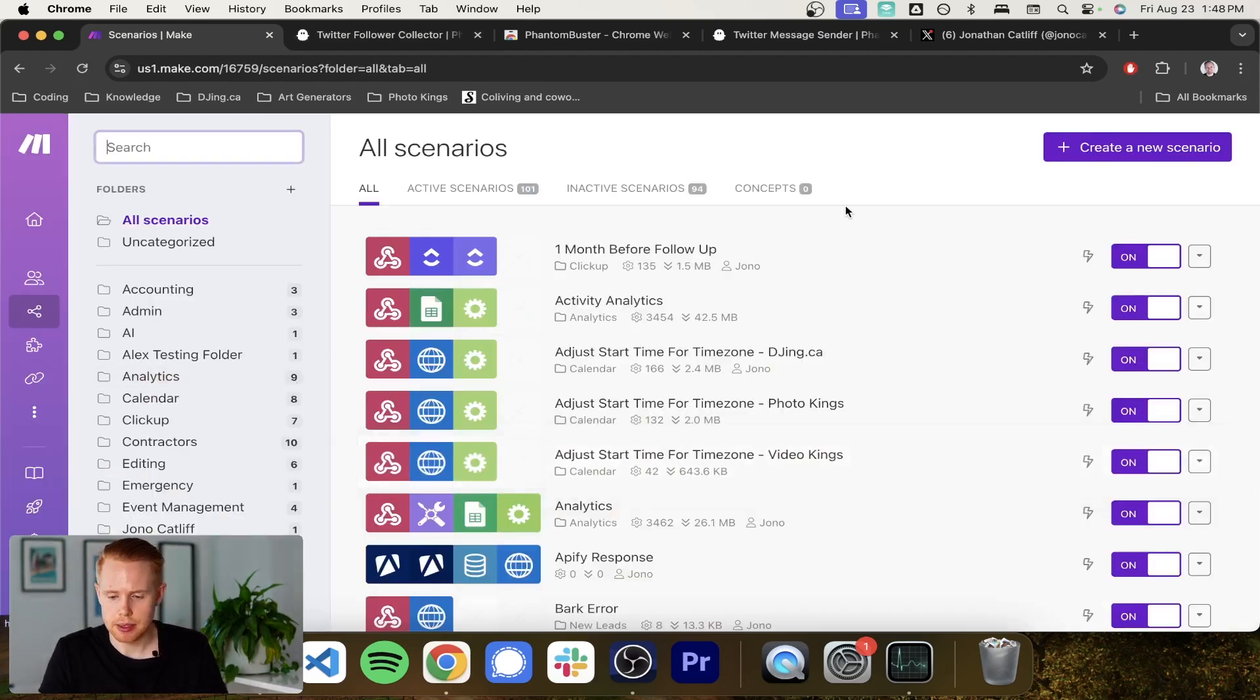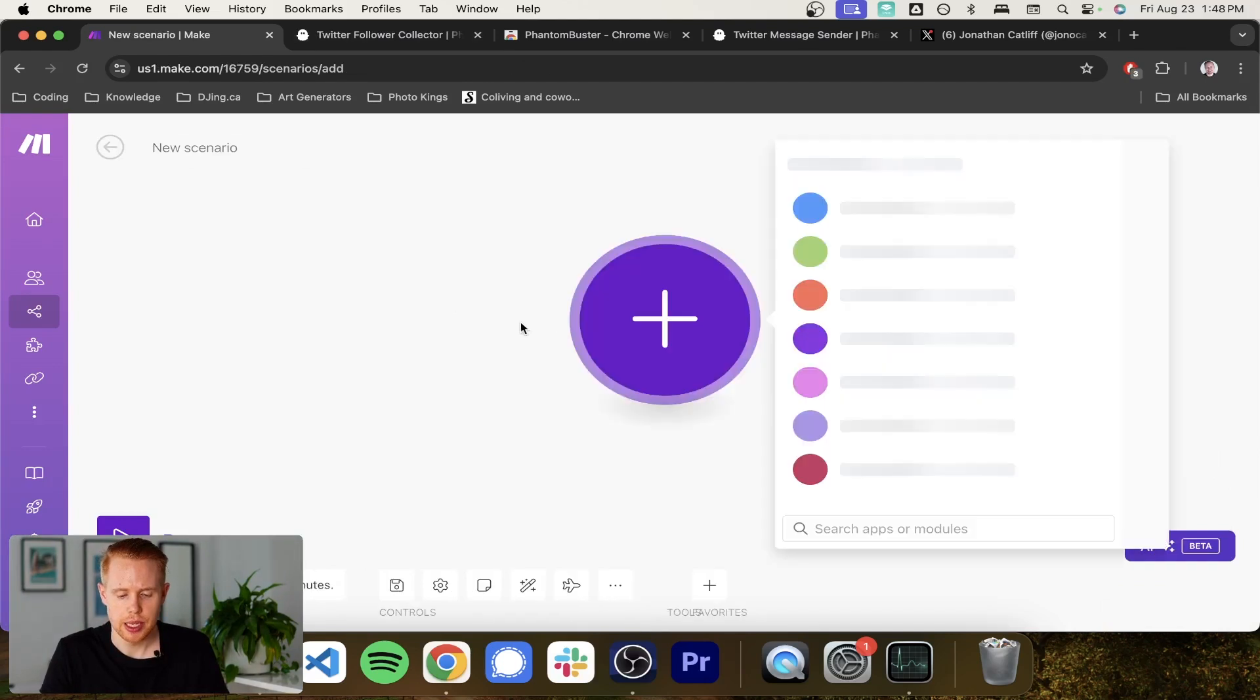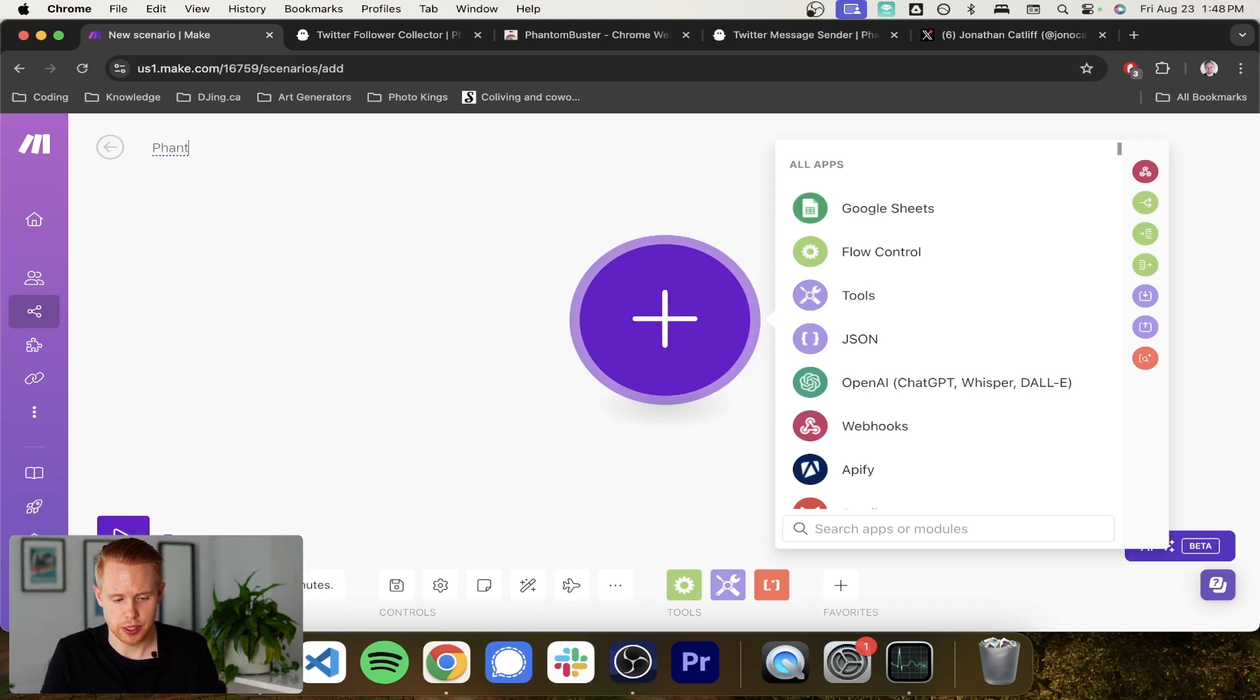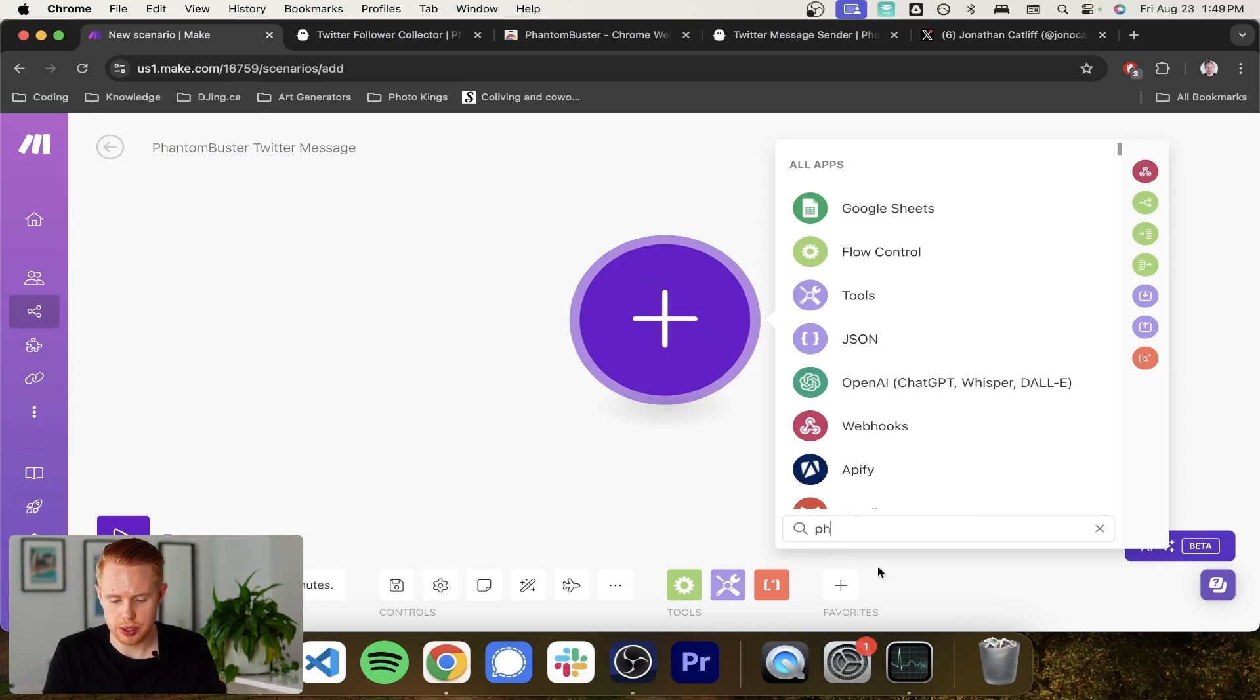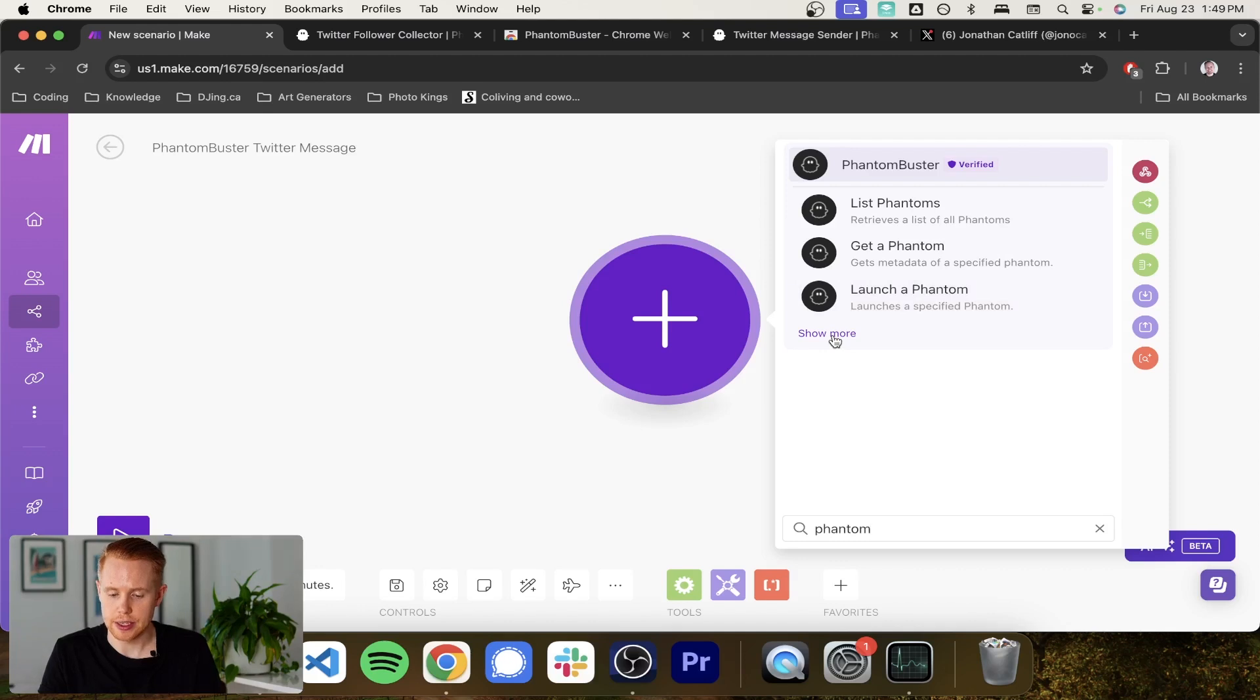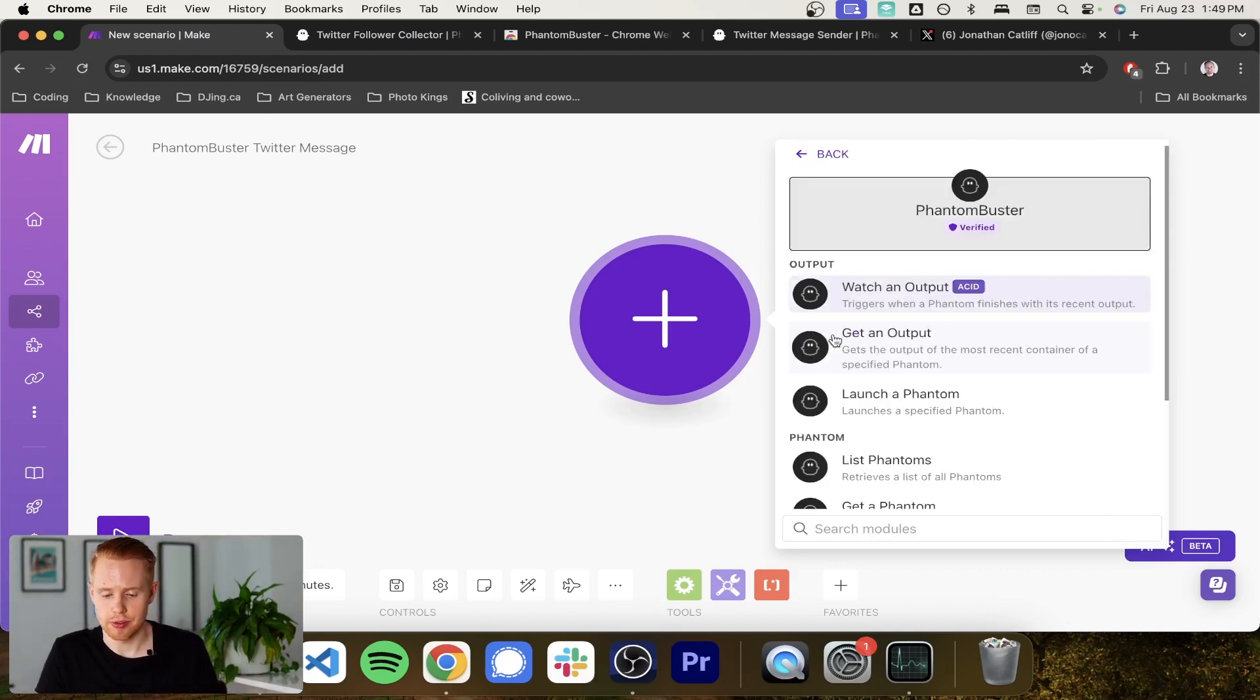So back in make.com, what we're going to do is we're going to create a new scenario here. And the first thing we're going to do is we're going to pull in all those followers that we received. So we'll do PhantomBuster Twitter message. And the starting point is going to be PhantomBuster and we're just getting the data that we just received from scraping my profile to get all the followers of that.